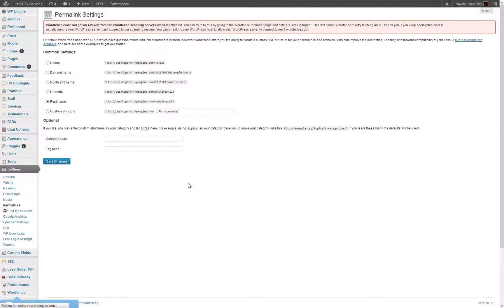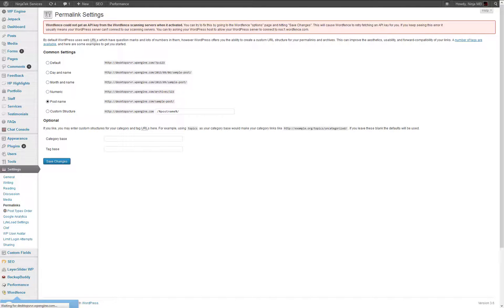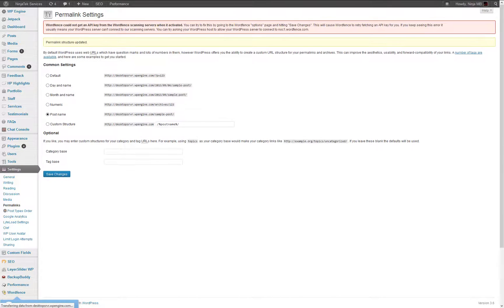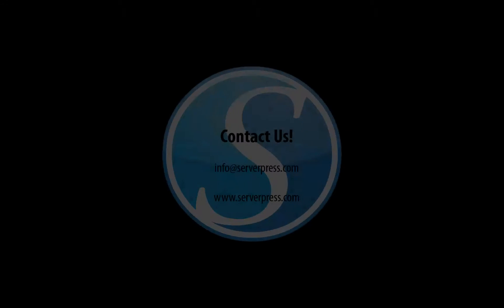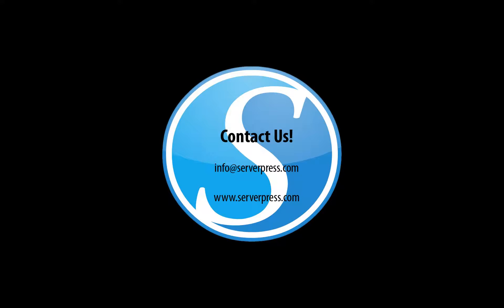That's it, you've now deployed your site to WP Engine. Thanks for watching this video and we hope that you found it useful. If you have any questions or suggestions for future videos, please feel free to drop us a line at info at serverpress.com or visit us at www.serverpress.com.